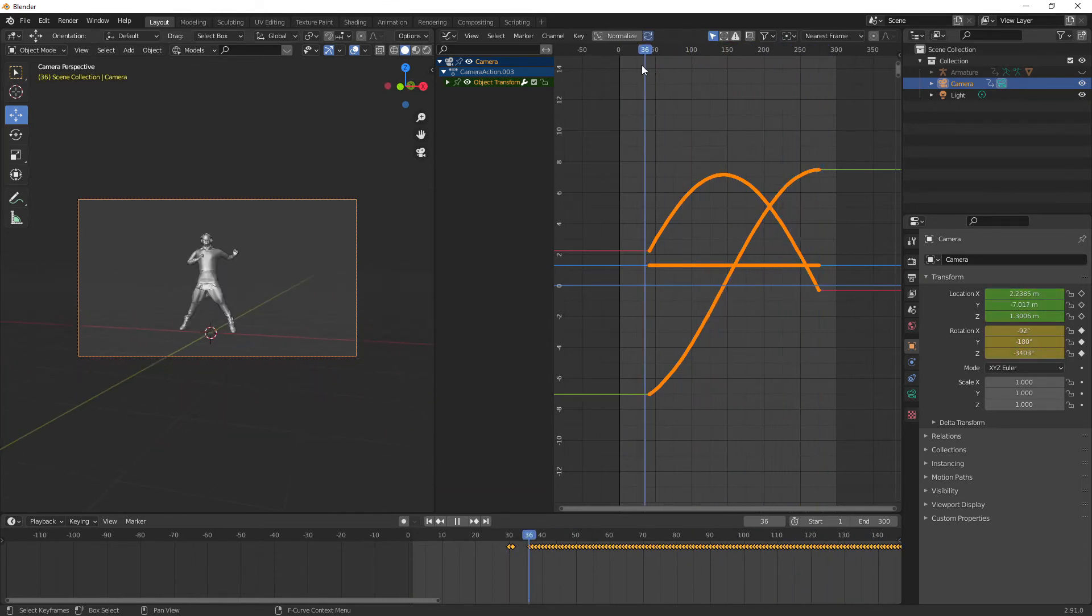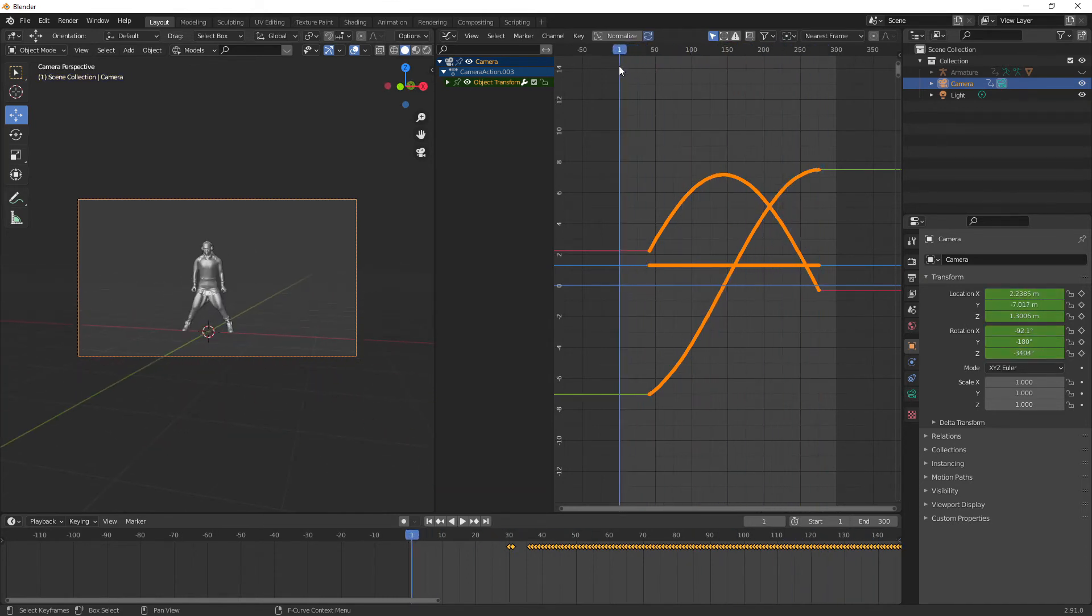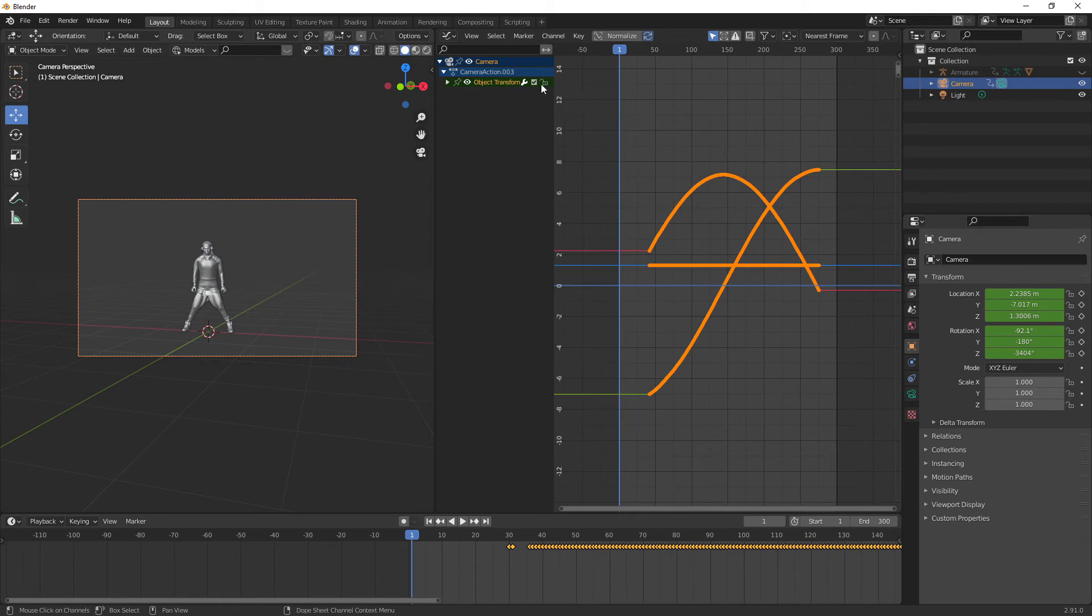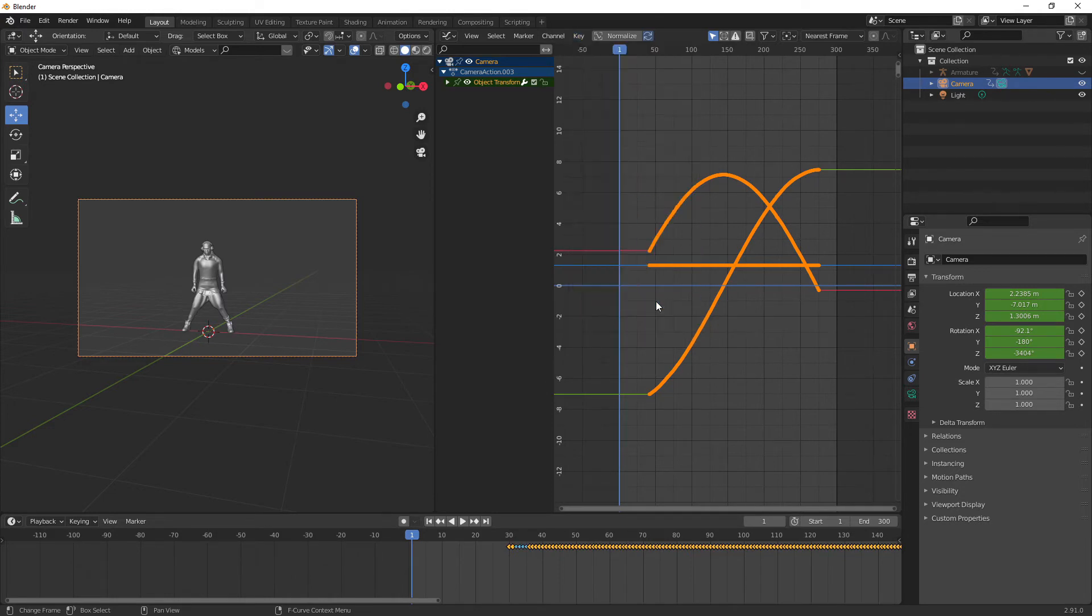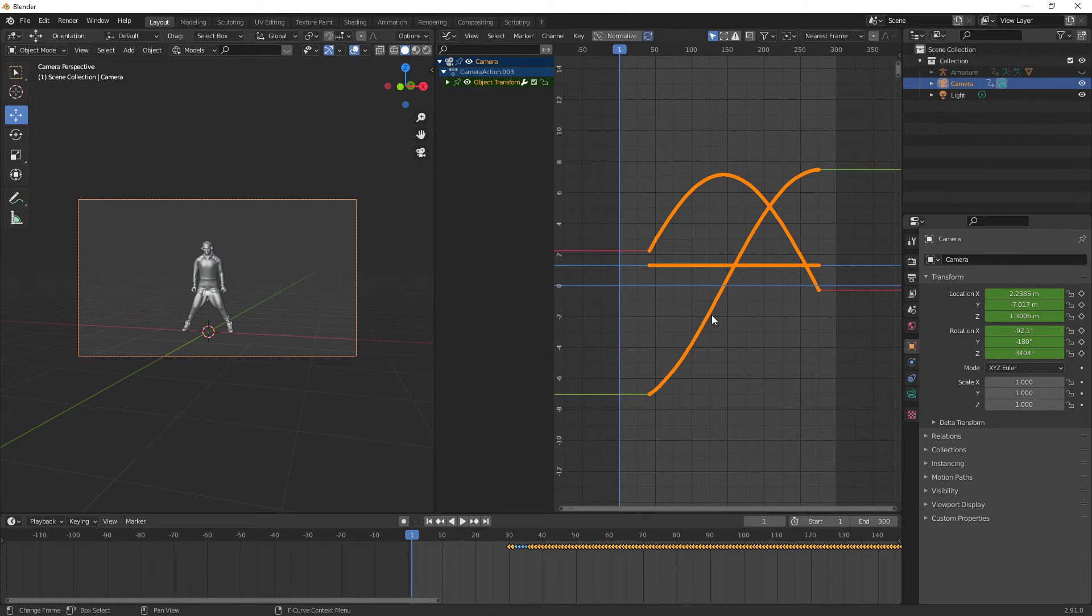and then the graph editor you can see all the different movements of the camera. So all we're going to do here is go up to with all the keyframes selected we're going to go up to key and we're going to go to sample keyframes. Now what that's going to do is just add keyframes in between anywhere it thinks that it needs to add keyframes in to make it a better keyframe sample.